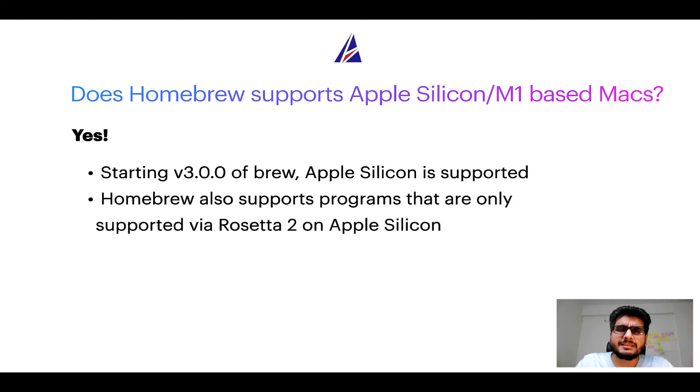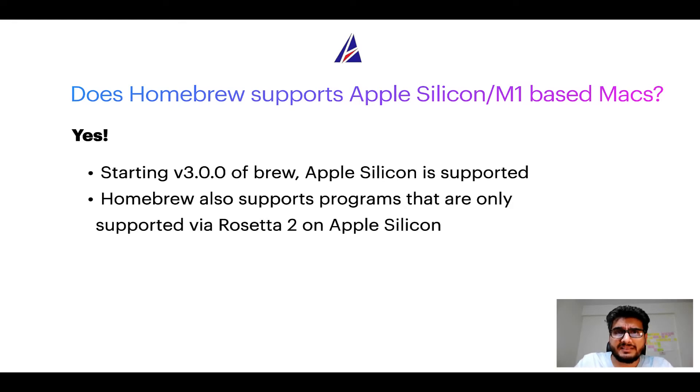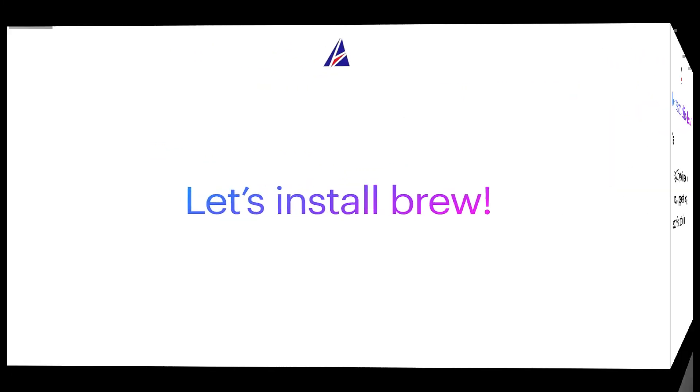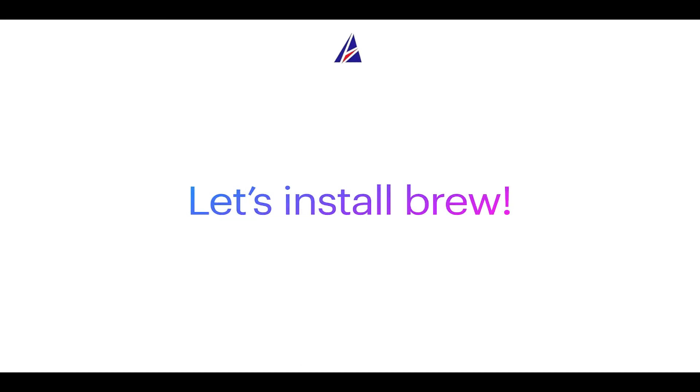Before we can install anything using Brew, we need to install the package manager itself, that is Homebrew on your Mac. So, let's see now how can we install Brew on Mac.